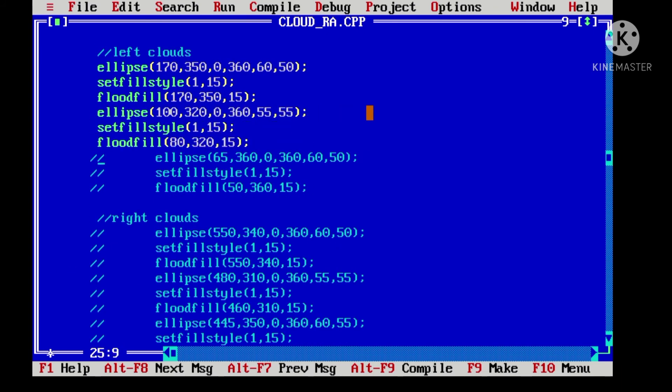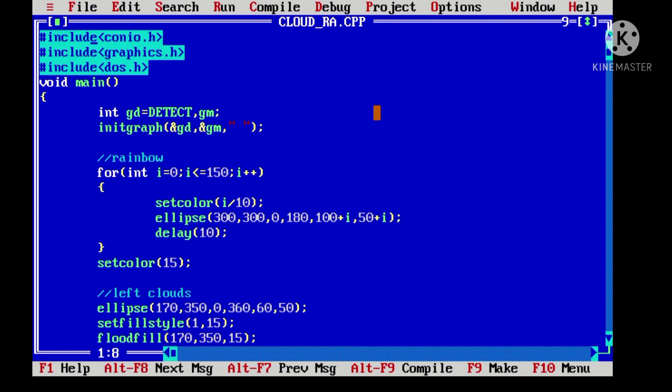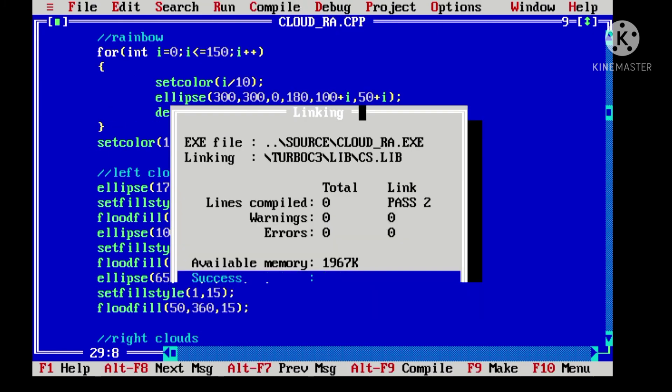So, let's uncomment the first cloud and see our first cloud. Our output is here.